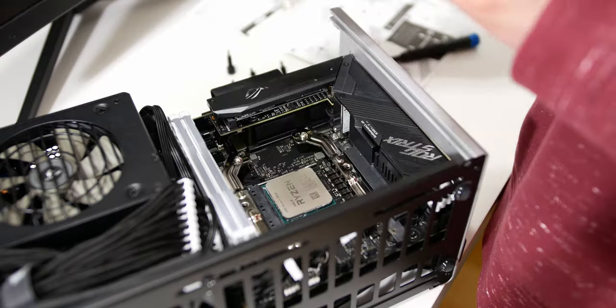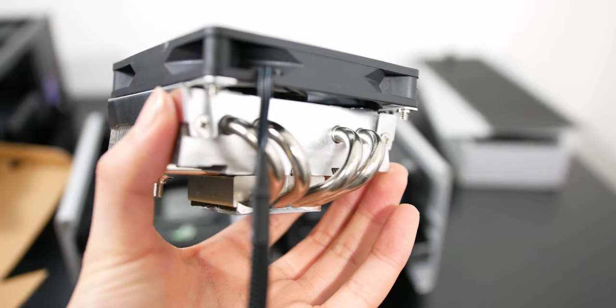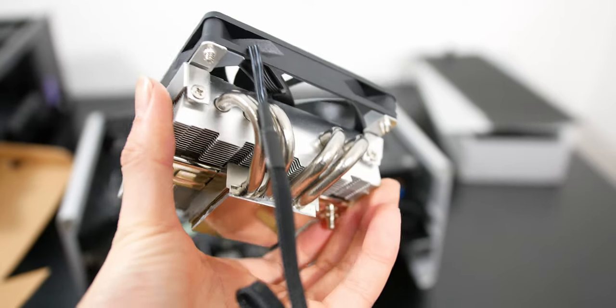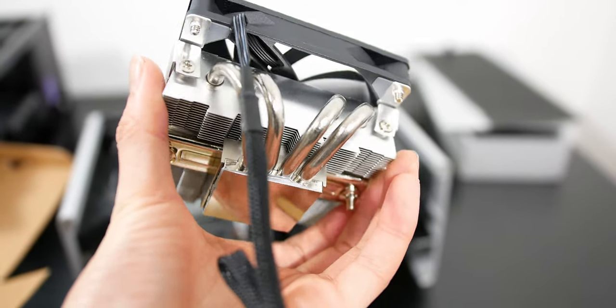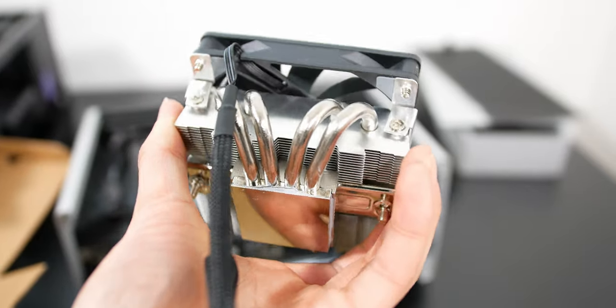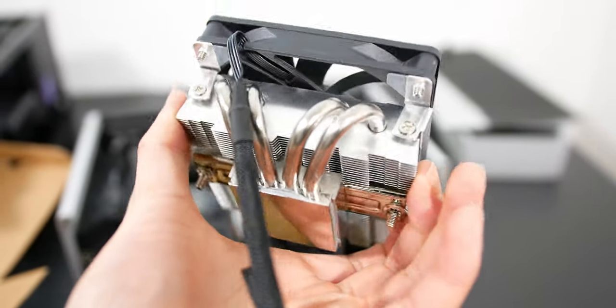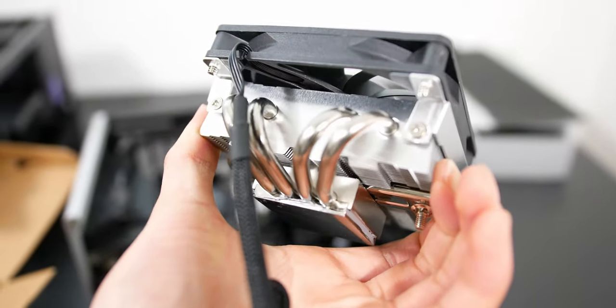This Scythe Shuriken 2 is slightly smaller. It has a 92mm fan versus a 120mm one with the Scythe Big Shuriken 3. You still get four heat pipes with this cooler, although I believe they are a little bit shorter and you do get slightly less fins.